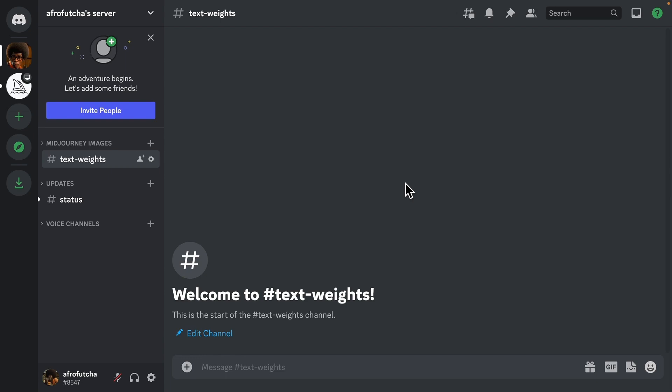Hey guys, in this tutorial we're going to be talking about text weights. Now the only real way for me to explain to you what text weights is is to actually just show you.